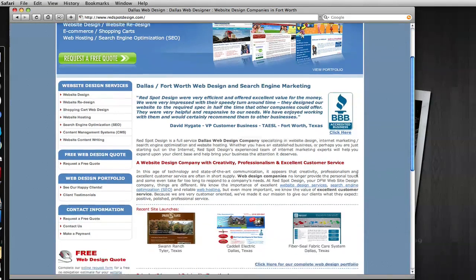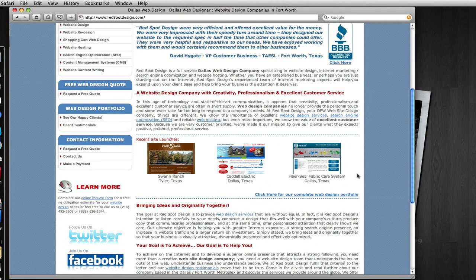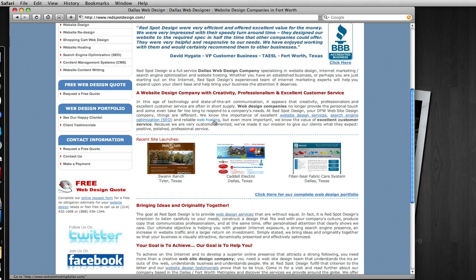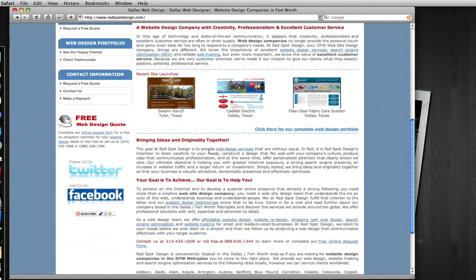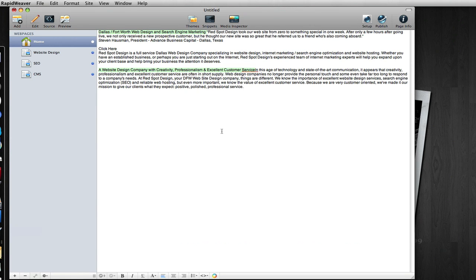As I scroll down through the content, we can see that there are words linked here and these are keywords such as website design services, search engine optimization, and web hosting. These words link to other portions of this website for the most part, and that is pretty much the idea of it.